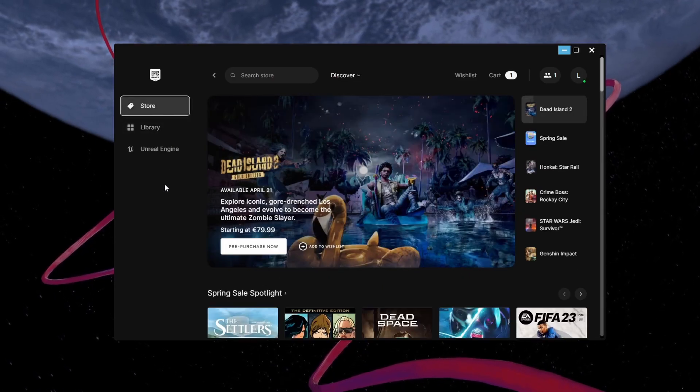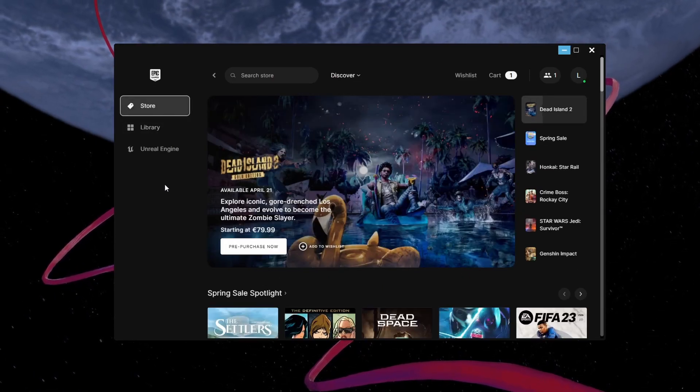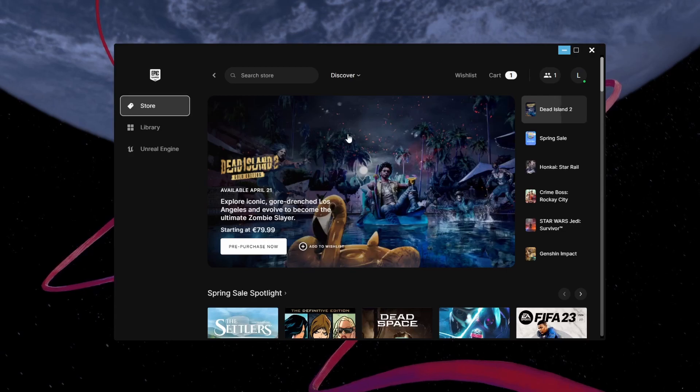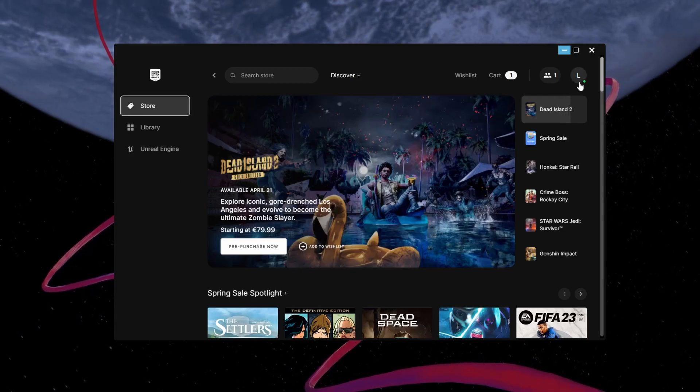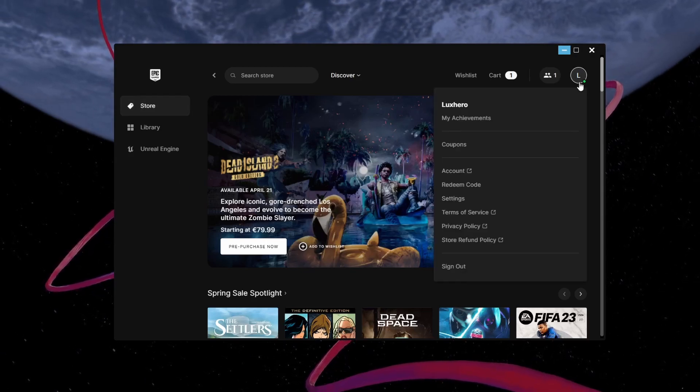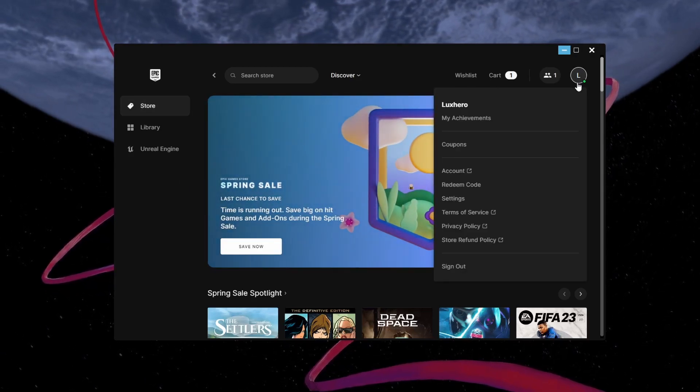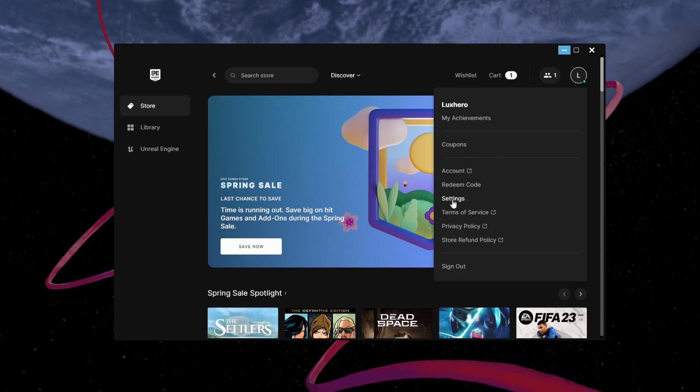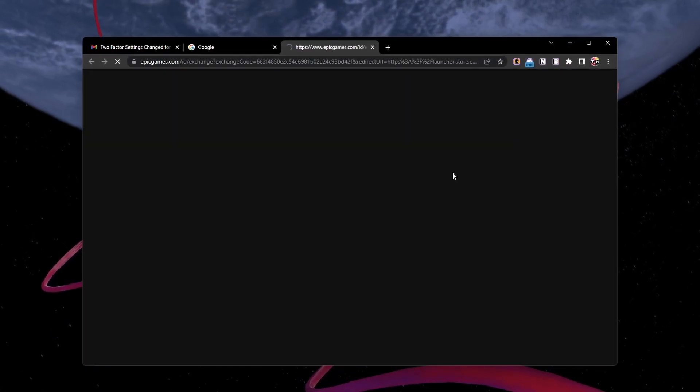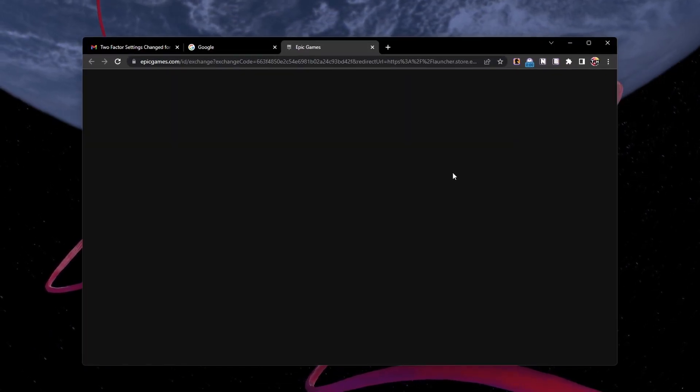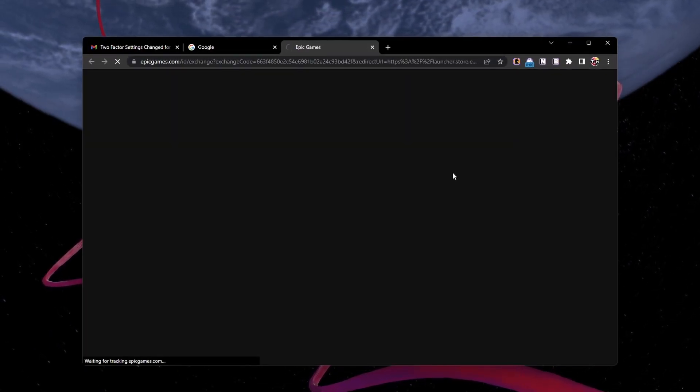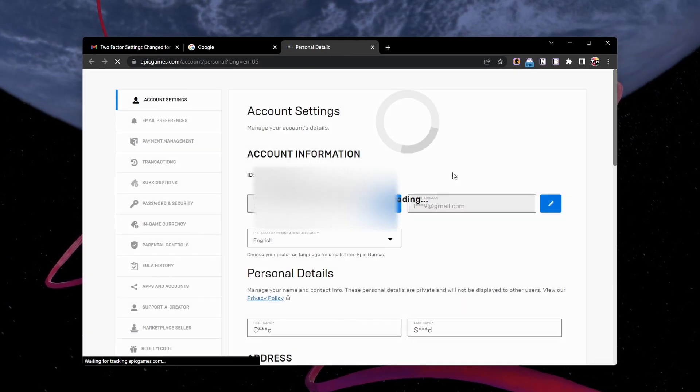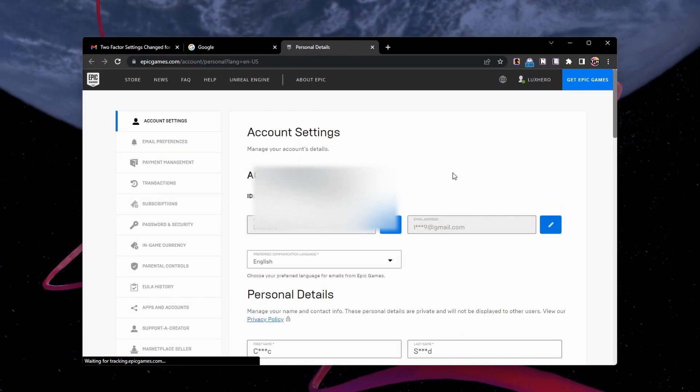Open up your Epic Games launcher and make sure you are logged in with the correct account. Select your profile icon on the top right of this window and select Account. A new window on your browser will open up, displaying your account settings and information.